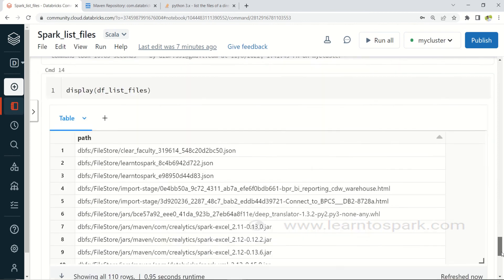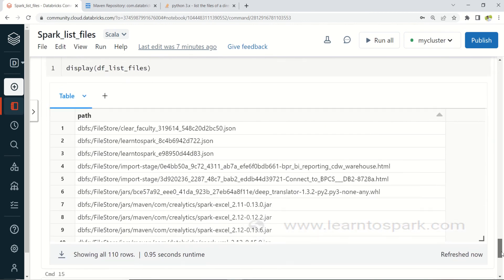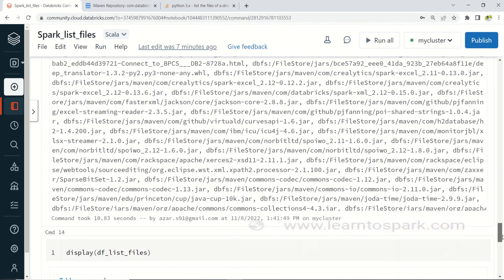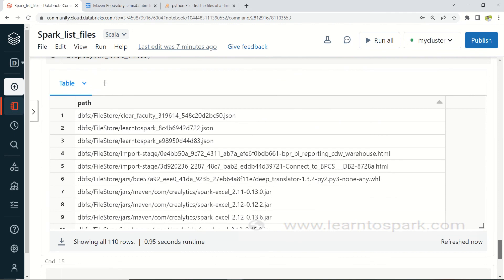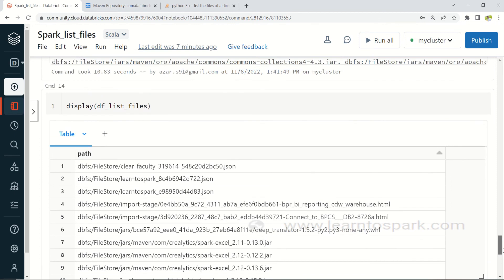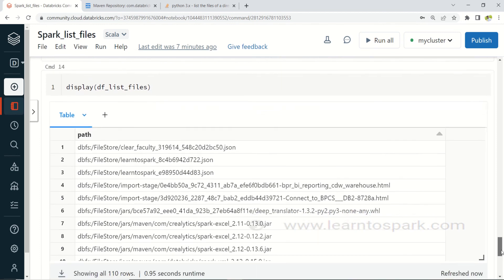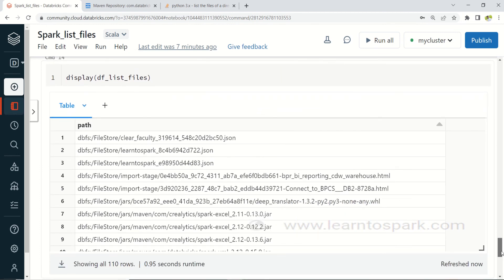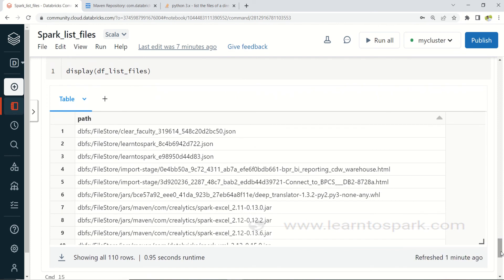Apart from hidden files, all other files are listed correctly. So if you need files starting with underscore or dot, you cannot use the SparkHadoopUtils method. I will provide this code in my blog and include a link in the description — you can try it on your own. Hope you understood this concept. Thank you for watching — please subscribe to my channel and give a thumbs up if you liked the content.